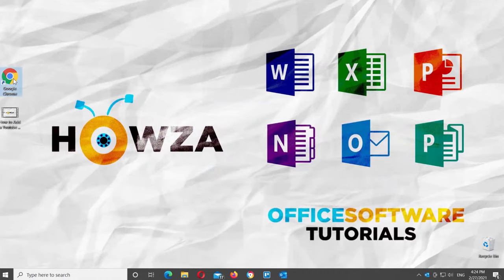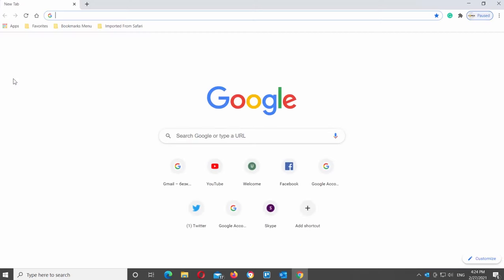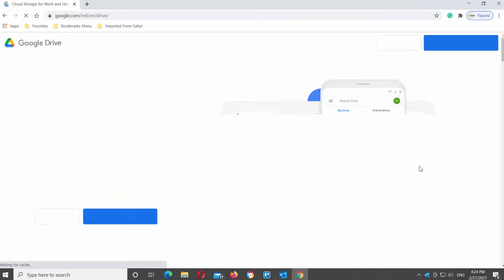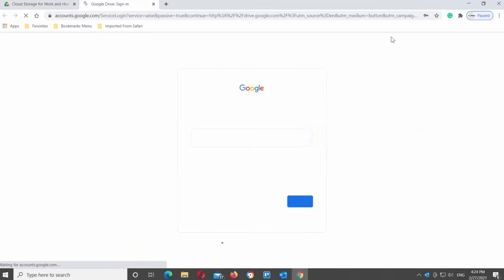Open a web browser. We will use Google Drive. Open it. Log into your account if necessary.